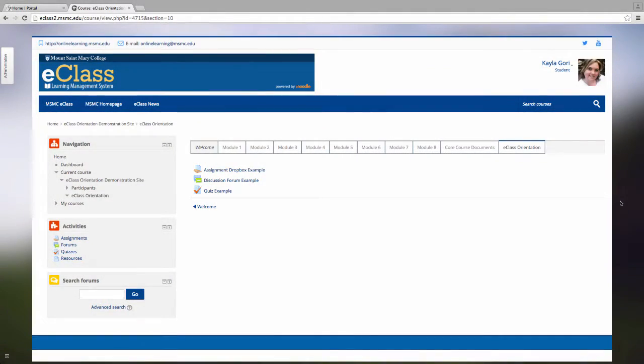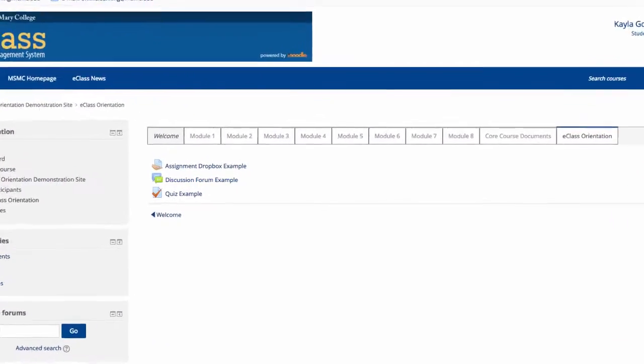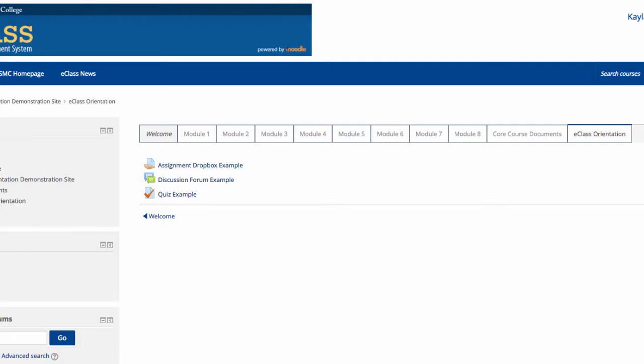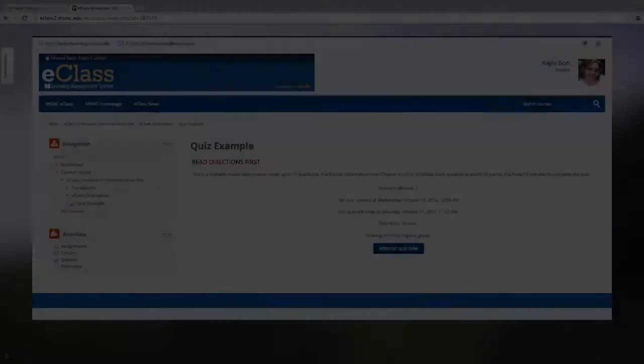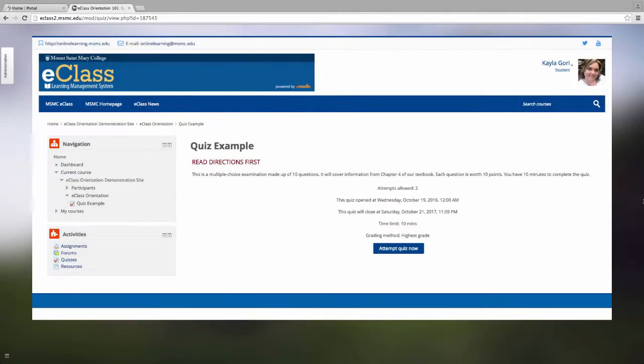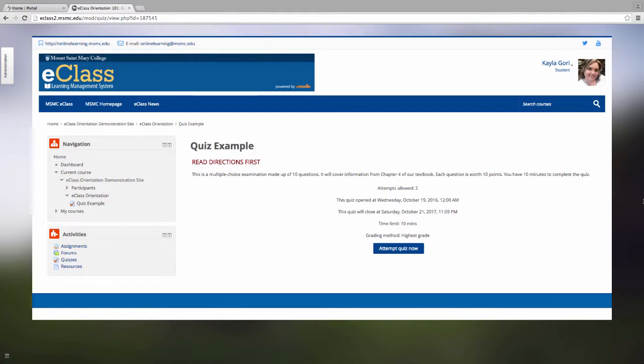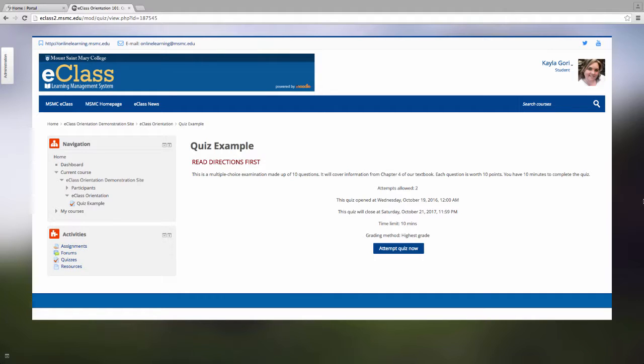The last activity example I'll show you is the quiz activity. Faculty are able to create online quizzes and exams using eClass. Typically they'll create them for low stakes exams, but don't be surprised if you see one for high stakes. The quiz activity is noted by the paper with the red check mark. Upon clicking on a quiz, you will usually have some instructions to read first. In this example, the instructor has chosen to let you know that this is a multiple choice examination of 10 questions. It also lets you know how many points each question is worth and how long you have to complete it.